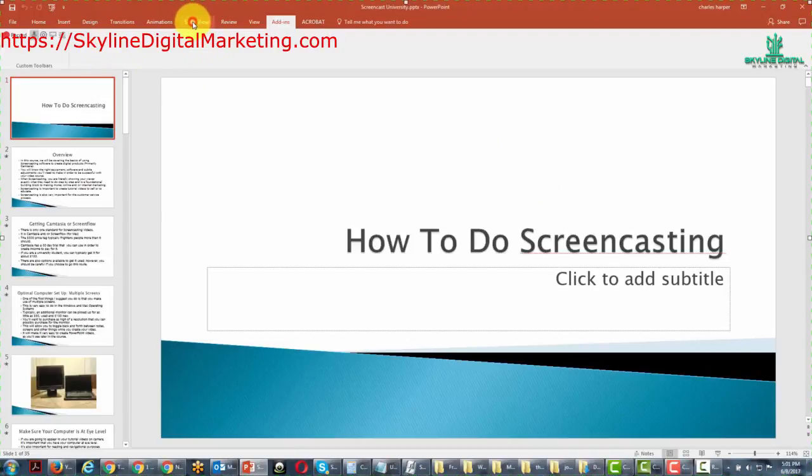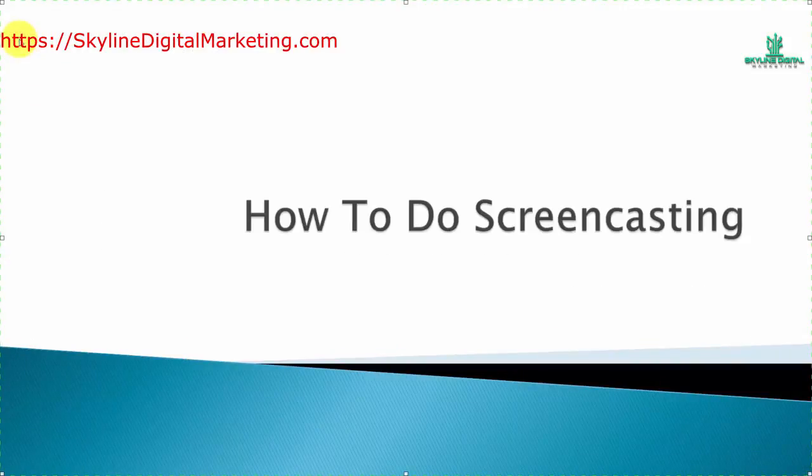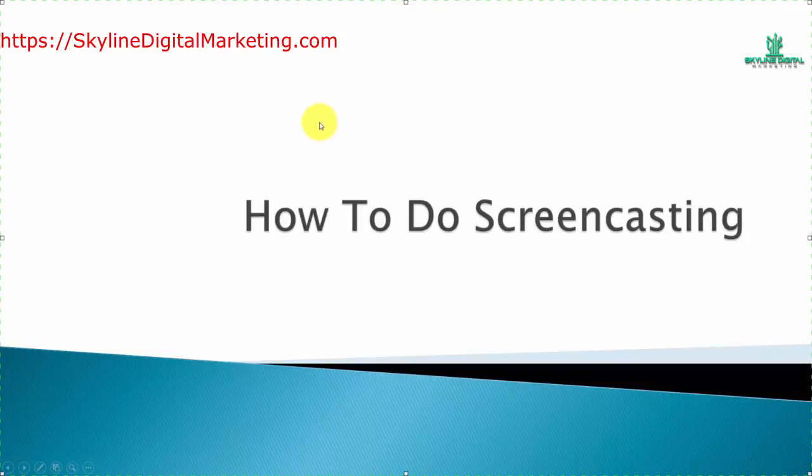Now we click Slideshow and we start the slideshow from the beginning. What's going to happen is this is going to be your recording screen, the one that you're going to see right in front of you.